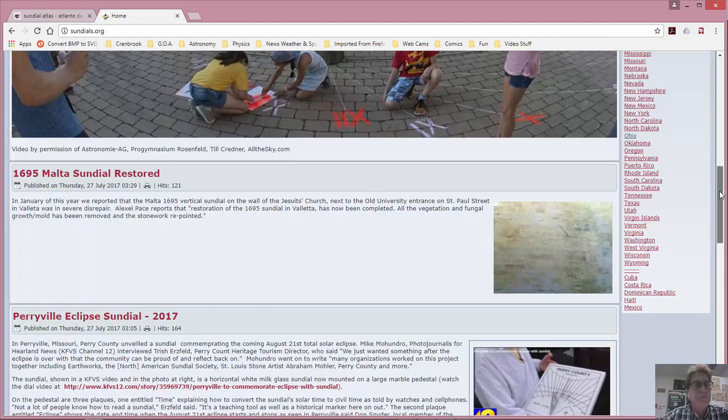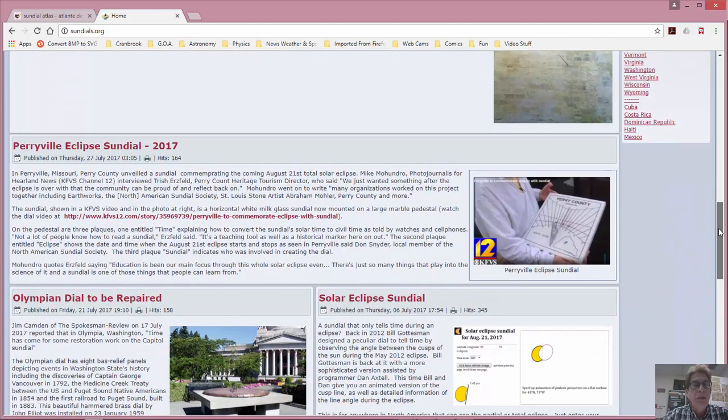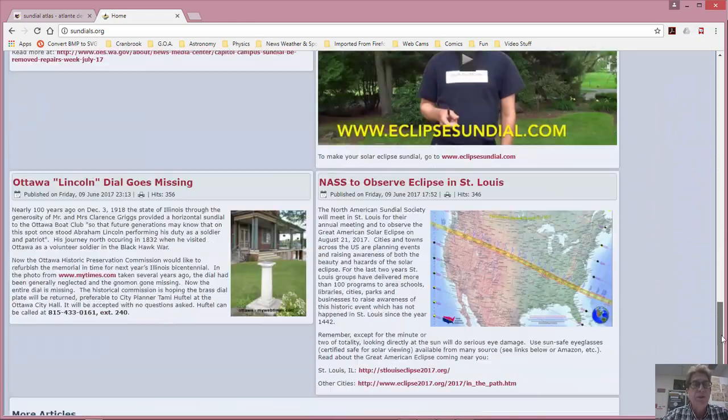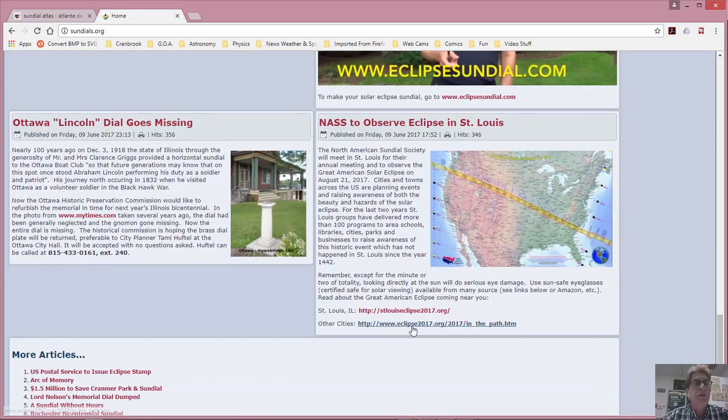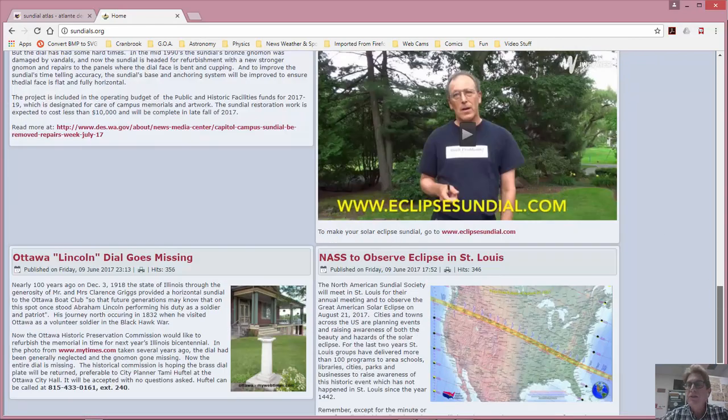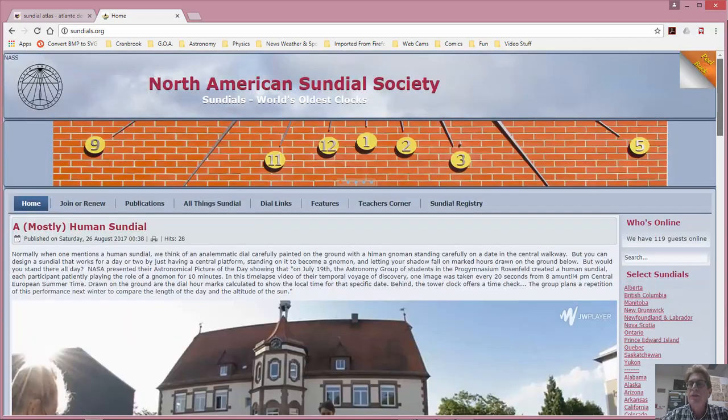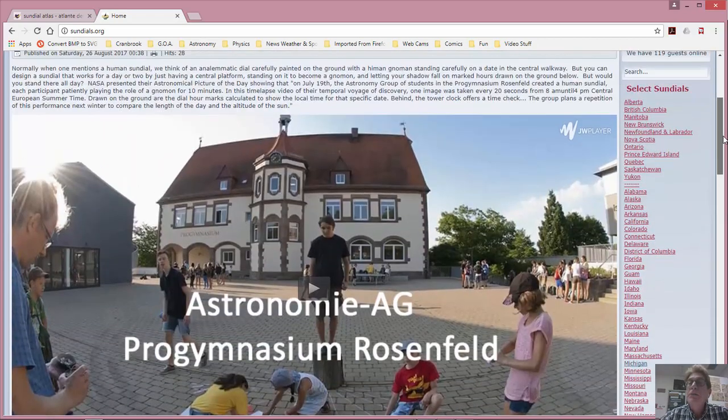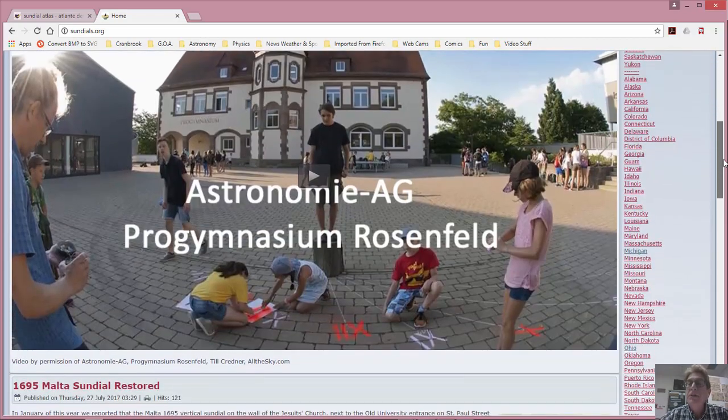The sundial in Malta that was built in 1695 is being restored. That's kind of neat. All of these other stories. Somebody stole this sundial. Why would they do that? That's terrible. So if you're into sundials, this is a great place to look at it. Select sundials.